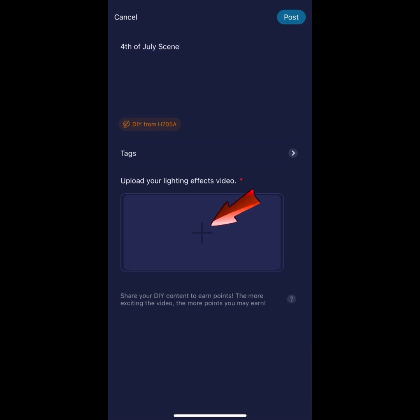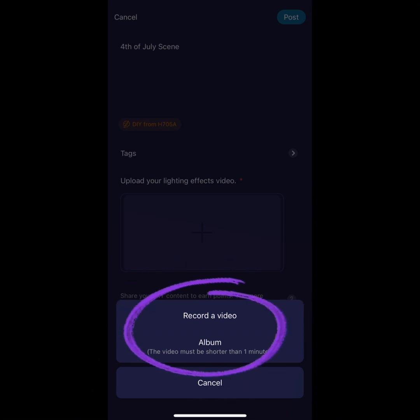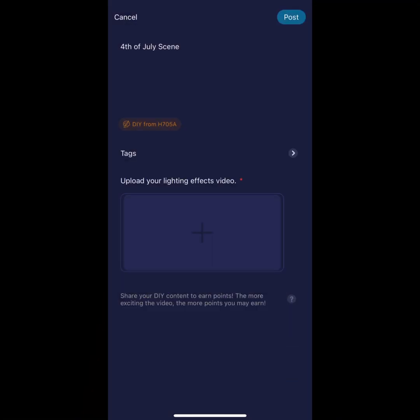Record your video or upload one from the album. Now you're ready to post and upload your scene.